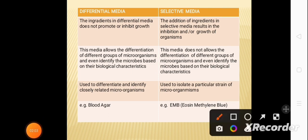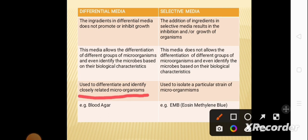Differential media is used to differentiate and identify closely related microorganisms, whereas selective media is used to isolate a particular strain of microorganism. So selective media selects a particular strain, while differential media differentiates and identifies closely related microorganisms.